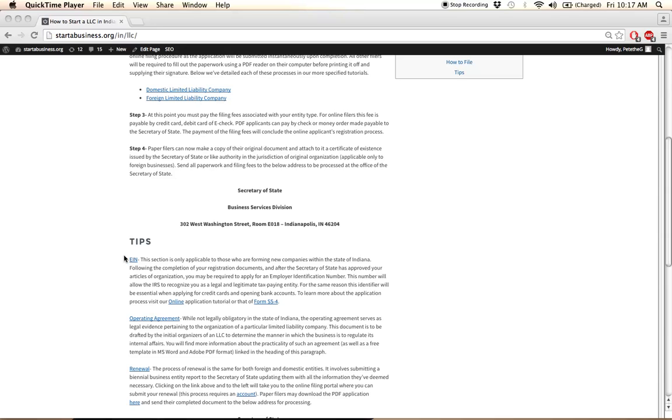To start, we have the EIN, or Employer Identification Number, and this number is used by the IRS to identify businesses for tax purposes. It's not required for all LLCs, though if your LLC plans on hiring employees, registering for bank accounts, or applying for large business loans, then you will be required to obtain the EIN.